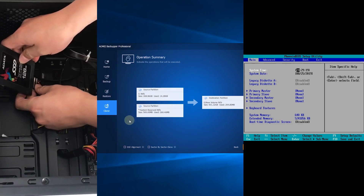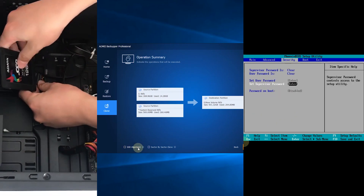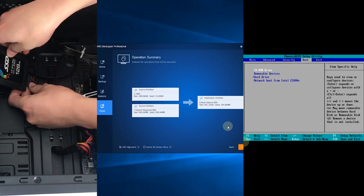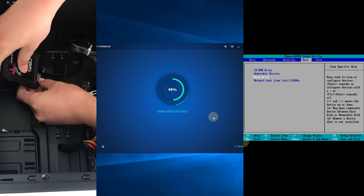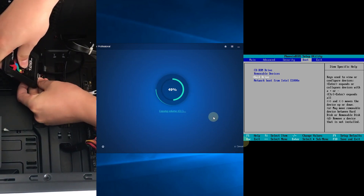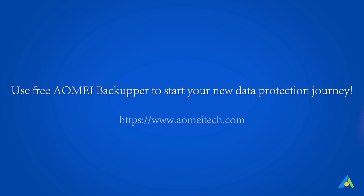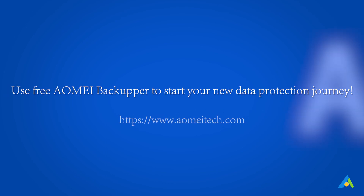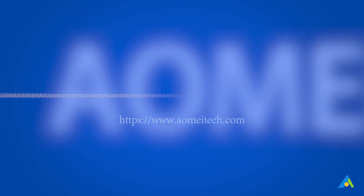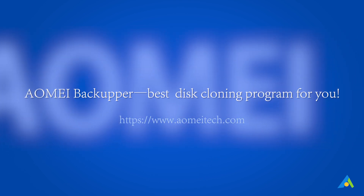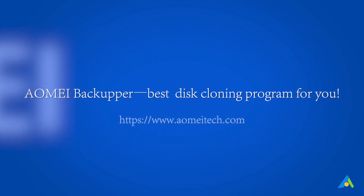That's all about how to migrate OS to SSD in Windows 10 on a desktop. The system migration process can be realized with a few steps if you use AOMEI Backupper. Use free AOMEI Backupper to start your new data protection journey — the best disk cloning program for you.